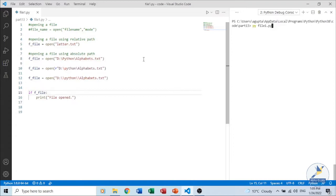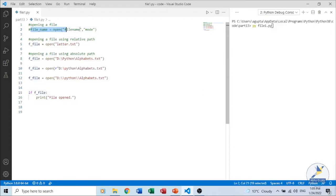Before we start working with files we first have to open the file. When opening a file we can also create a file using different modes. The syntax to open a file is: we give a name — the file pointer's name or file handle's name — and we use the open() function. The open() function takes two arguments: the name of the file and the mode. Mode specifies what kind of operation we want to perform — whether we want to read, write, or append.